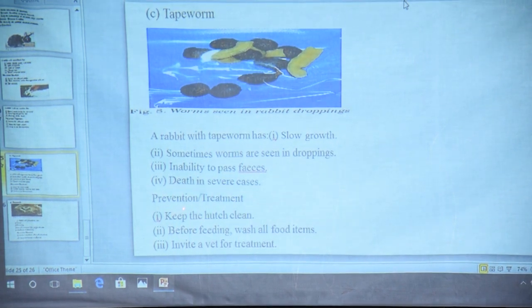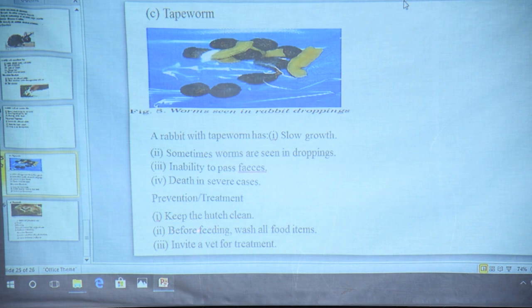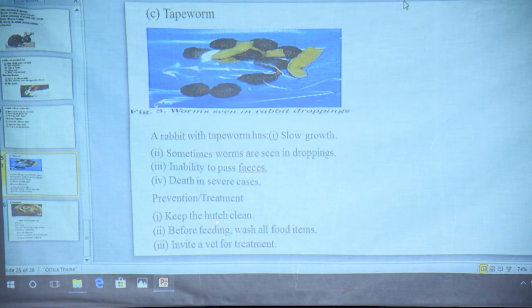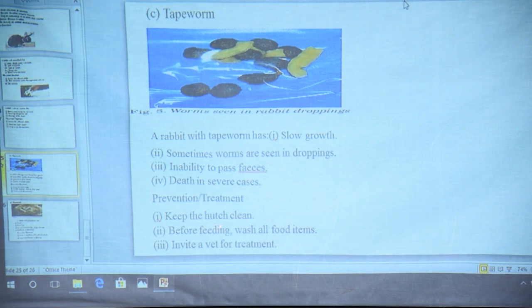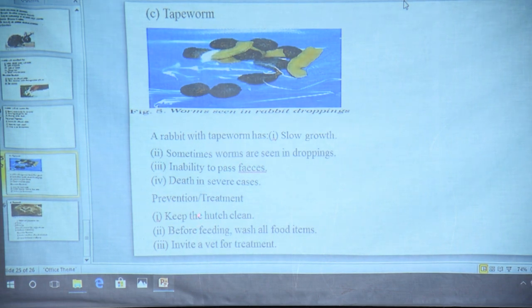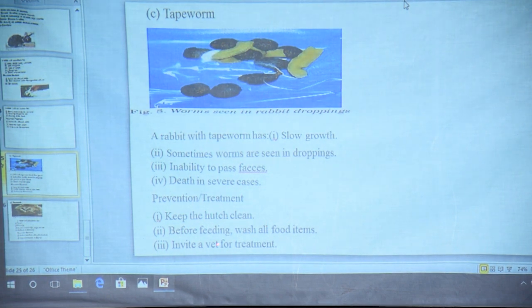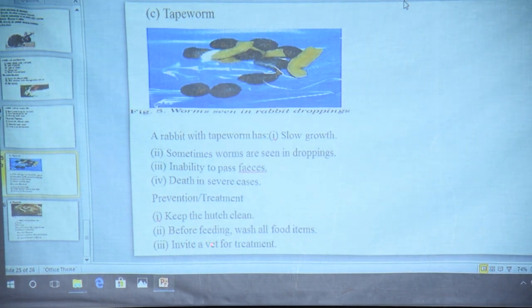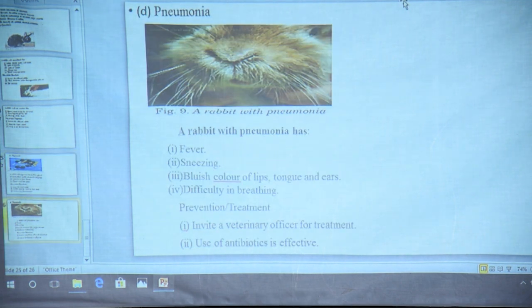For prevention or treatment of tapeworms, keep the hutch clean because poor hygiene will easily cause tapeworm infections. Keep your hygiene clean — make sure twice a week you do general cleaning of your rabbit hutches, changing water twice a day. It's all about hygiene. Before feeding, wash all food items to avoid infections. Invite a vet for treatment — a veterinary officer, a person who treats sick animals.